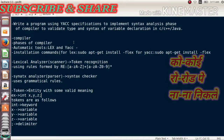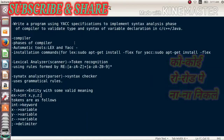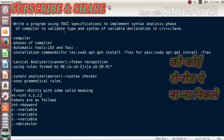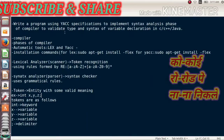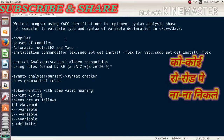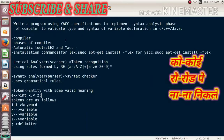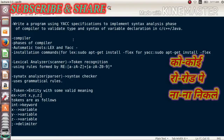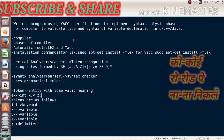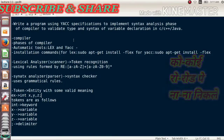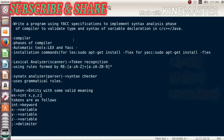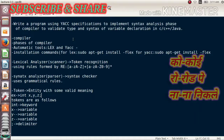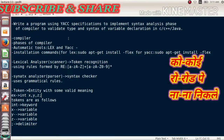Last time, we studied and implemented a syntax analyzer to validate the type and syntax of a variable using the YACC tool. YACC stands for Yet Another Compiler Compiler.